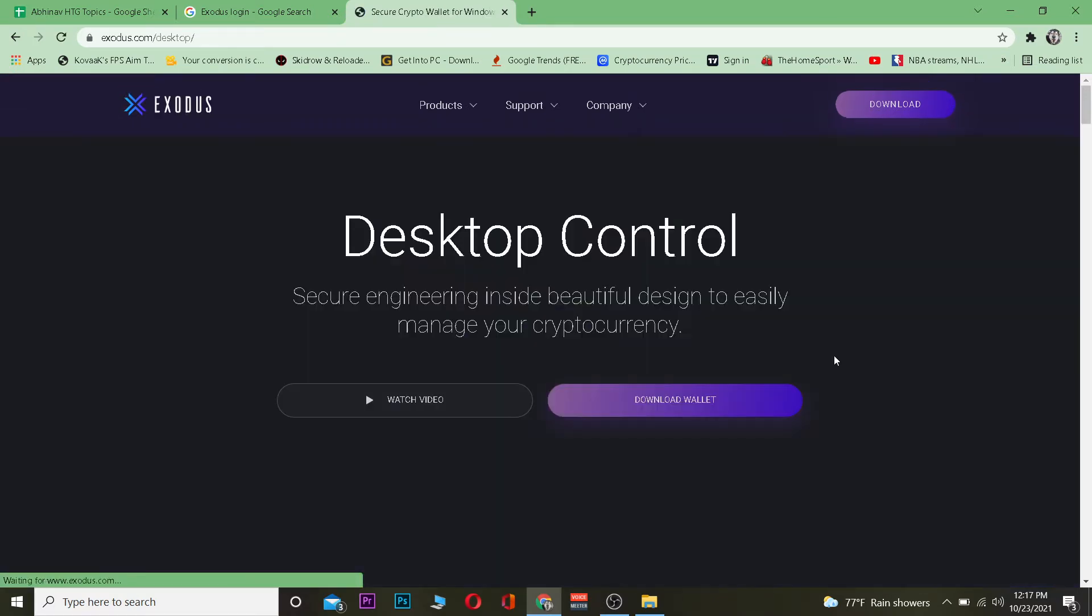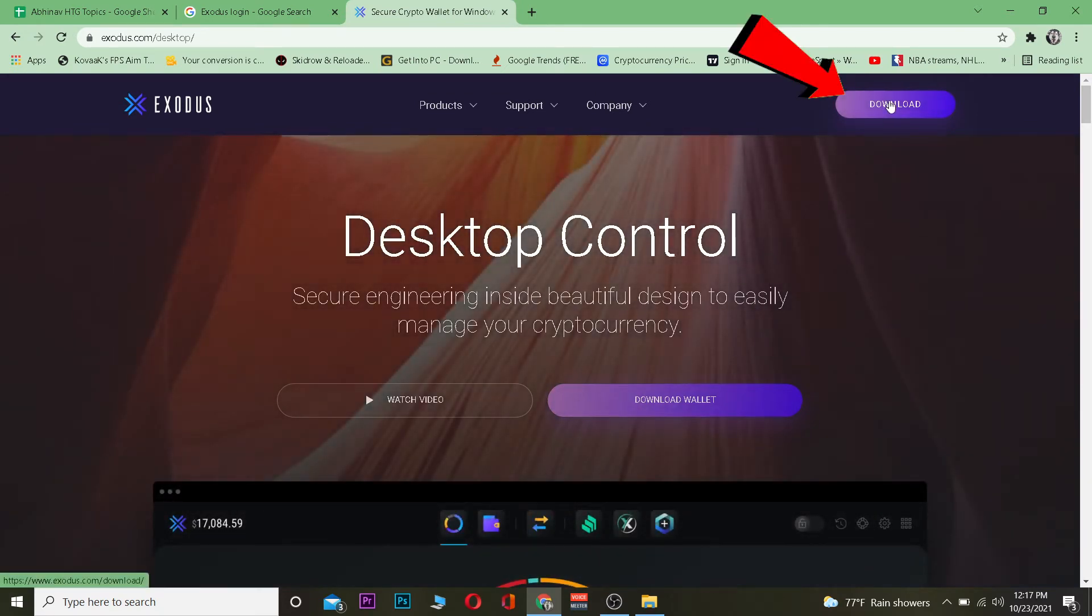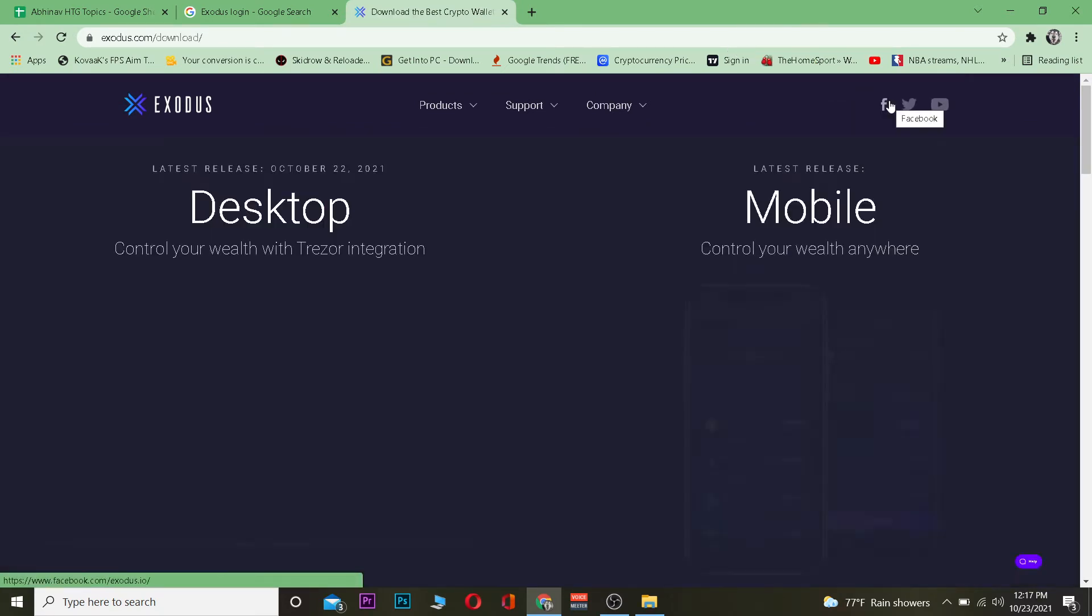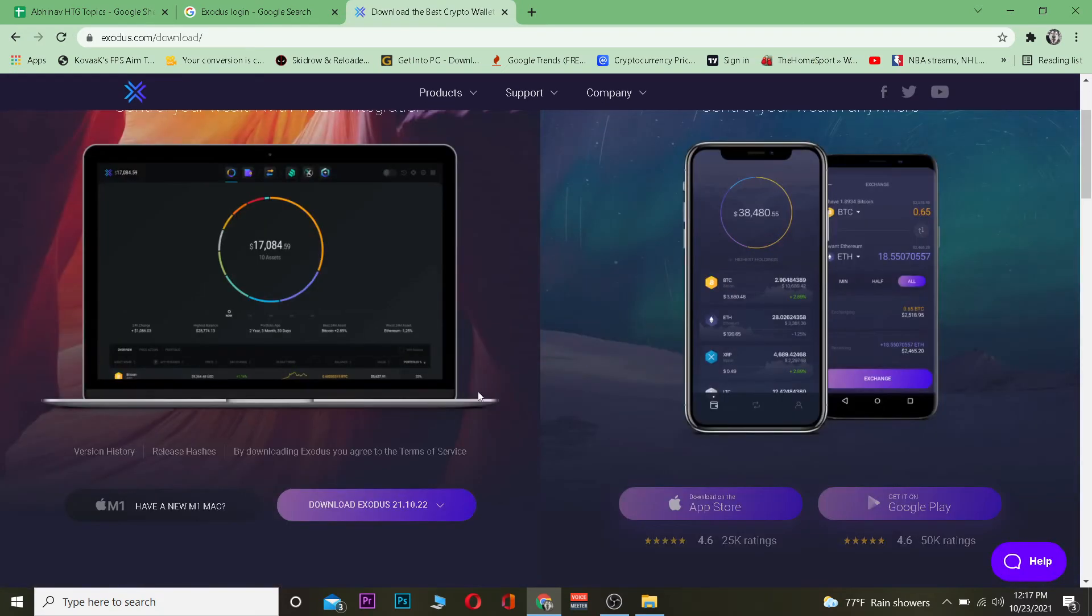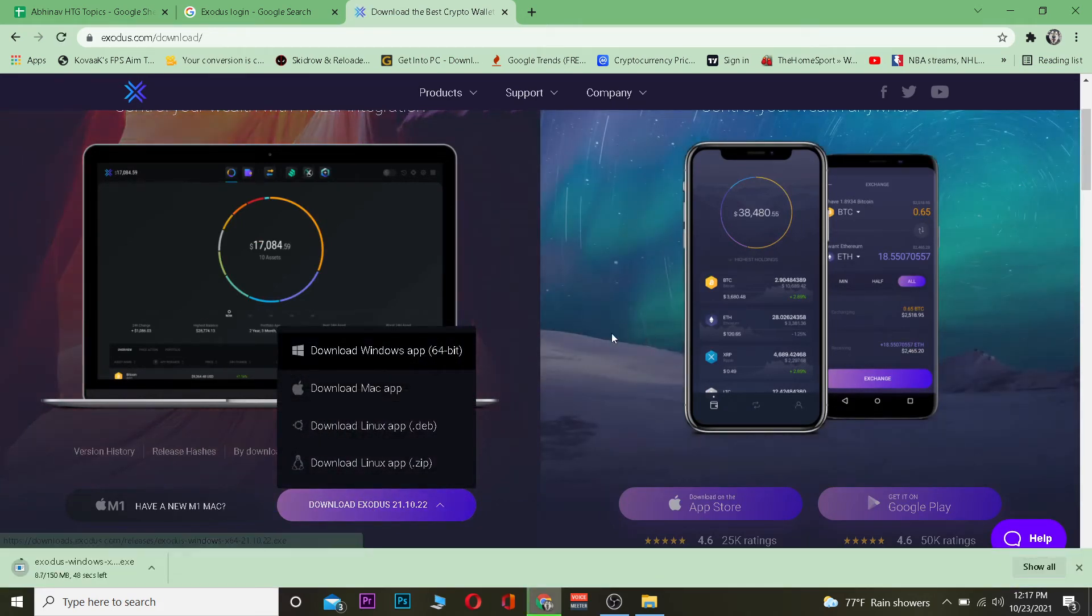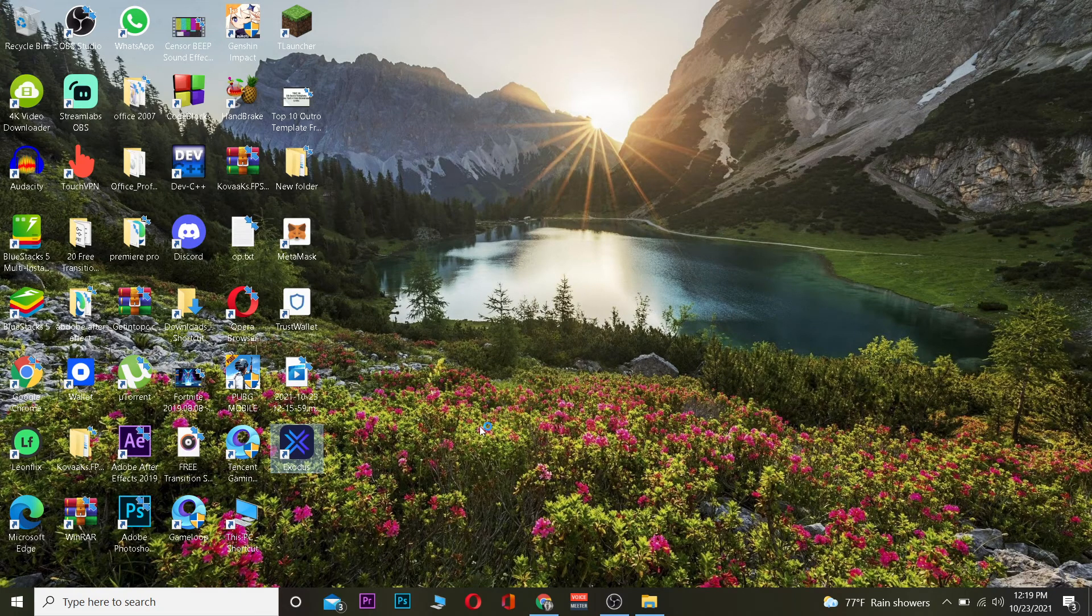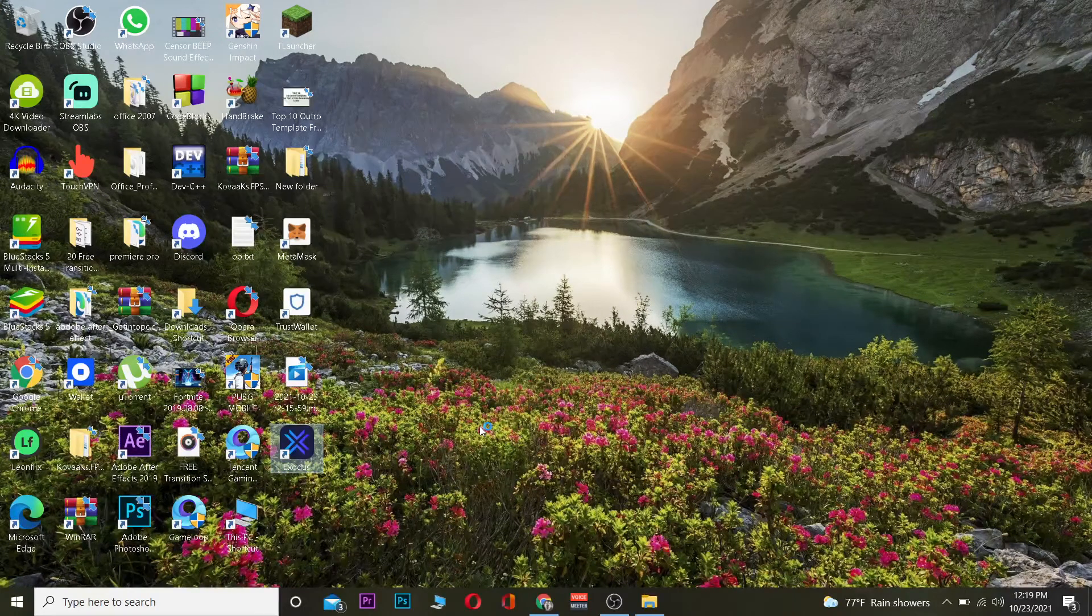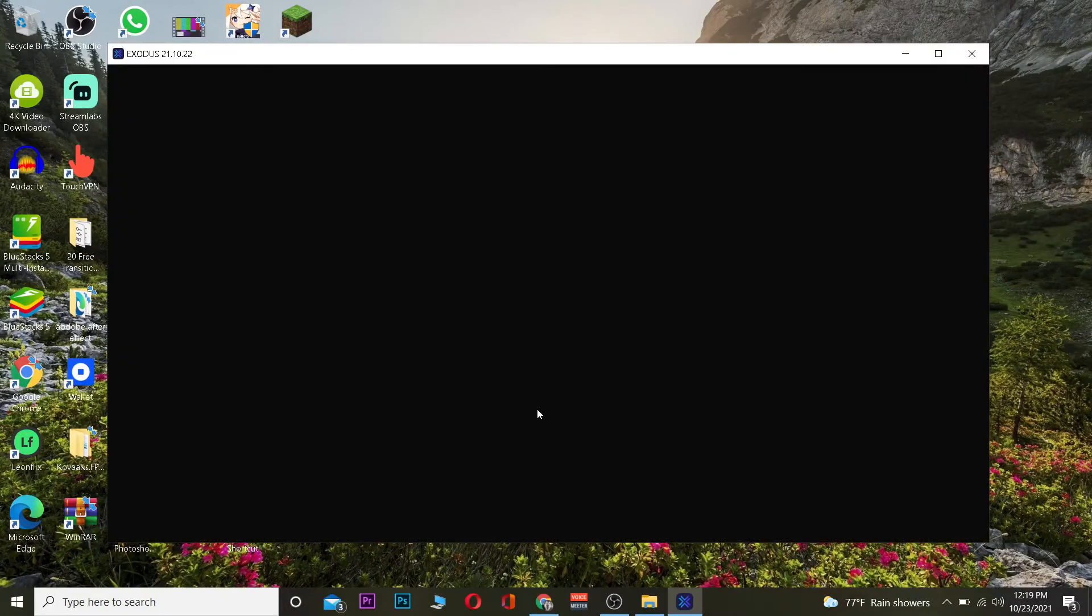Once you click on it, it's going to take you here. Now you just need to click on Download, and your Exodus is going to start to download. After you download it, you need to install Exodus and open it. After you open it, you need to wait for some time until it fully loads up.